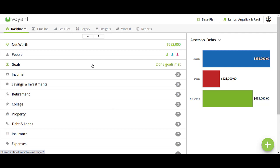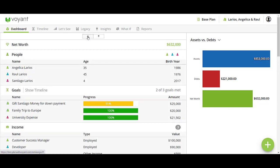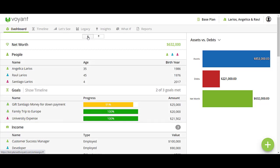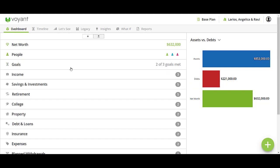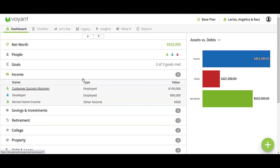We're going to start off here just reviewing the data in the plan with the client, and we can do this one of two ways. We can either click this down arrow button and that will open up everything in the plan, or I really like to go piece by piece because I find that to be a little bit overwhelming.